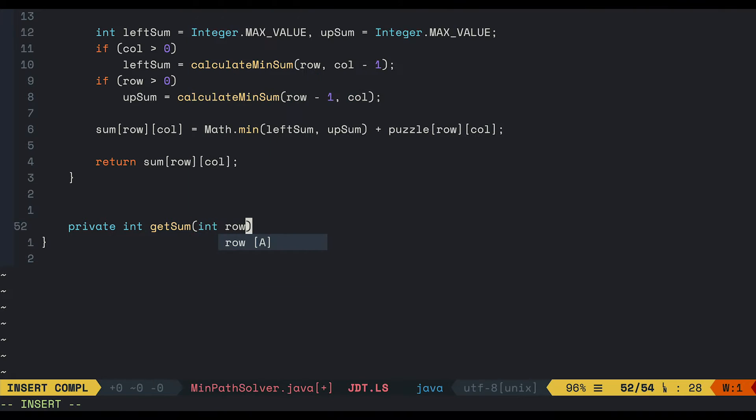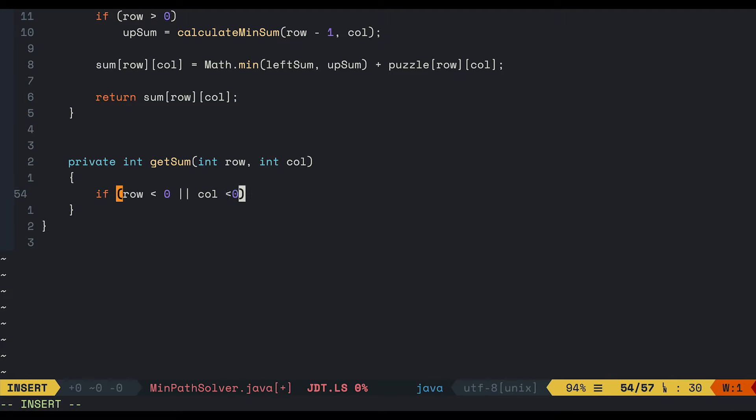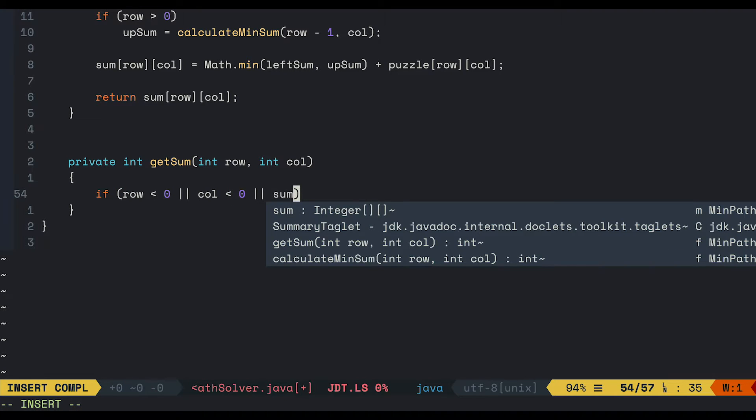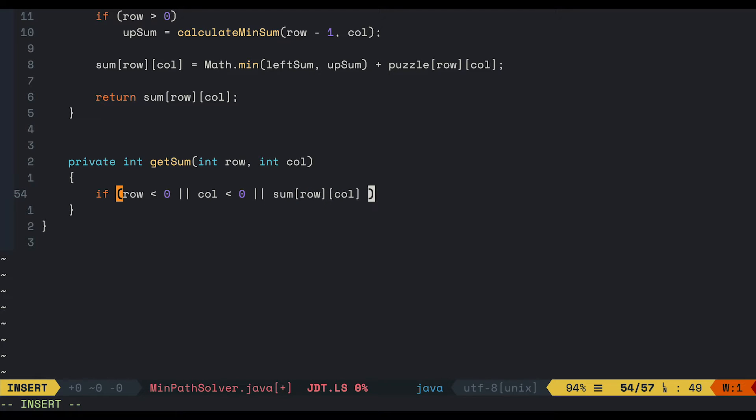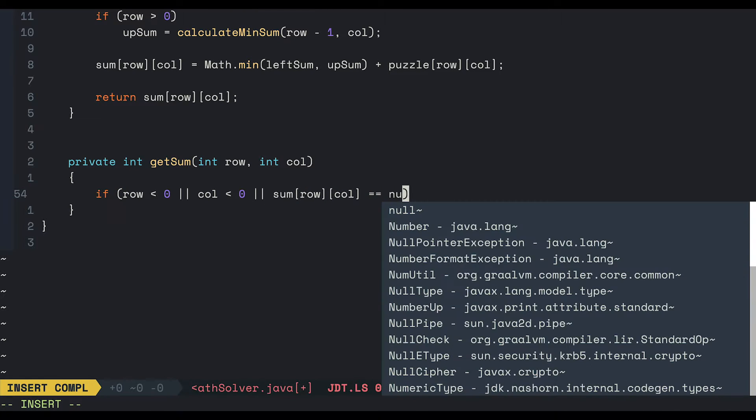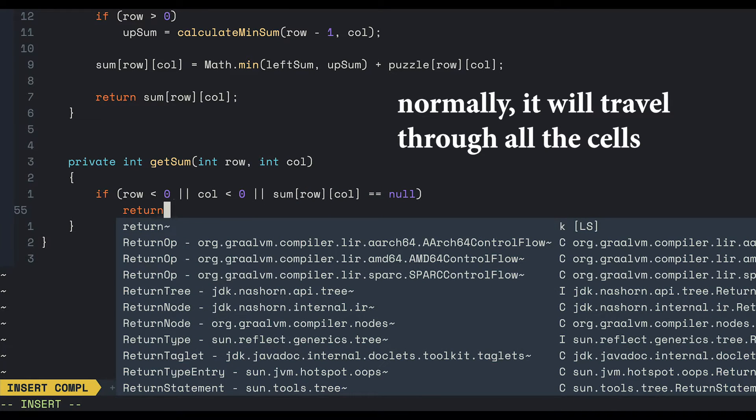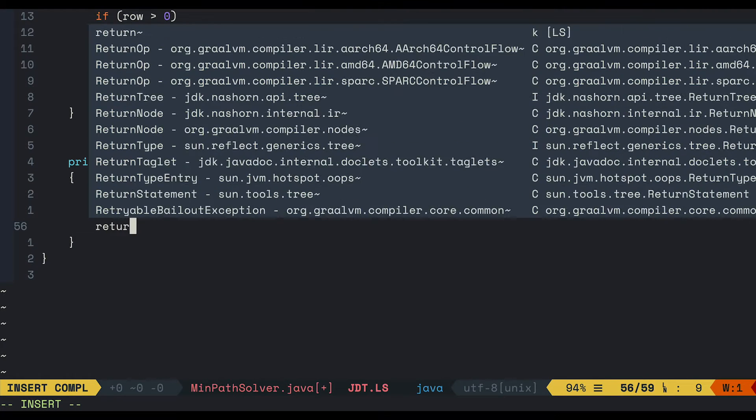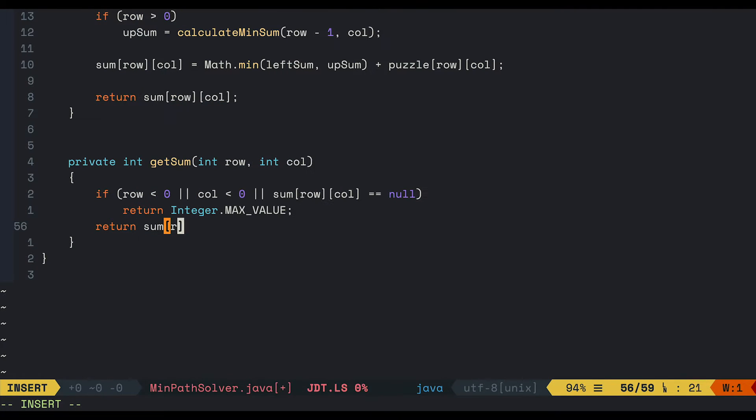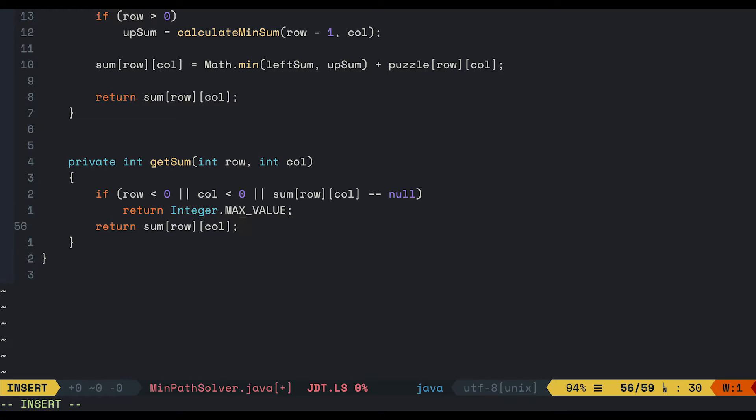Then we will need a method to return the sum of the current cell. The purpose of this method is to check whether or not the current cell is valid. So if row is less than 0 or col is less than 0 or the sum of the current cell is null, because our calculate means some method may not cover the whole puzzle. In that case, we will return the maximum integers. If not, we just simply return the sum of the current cell.